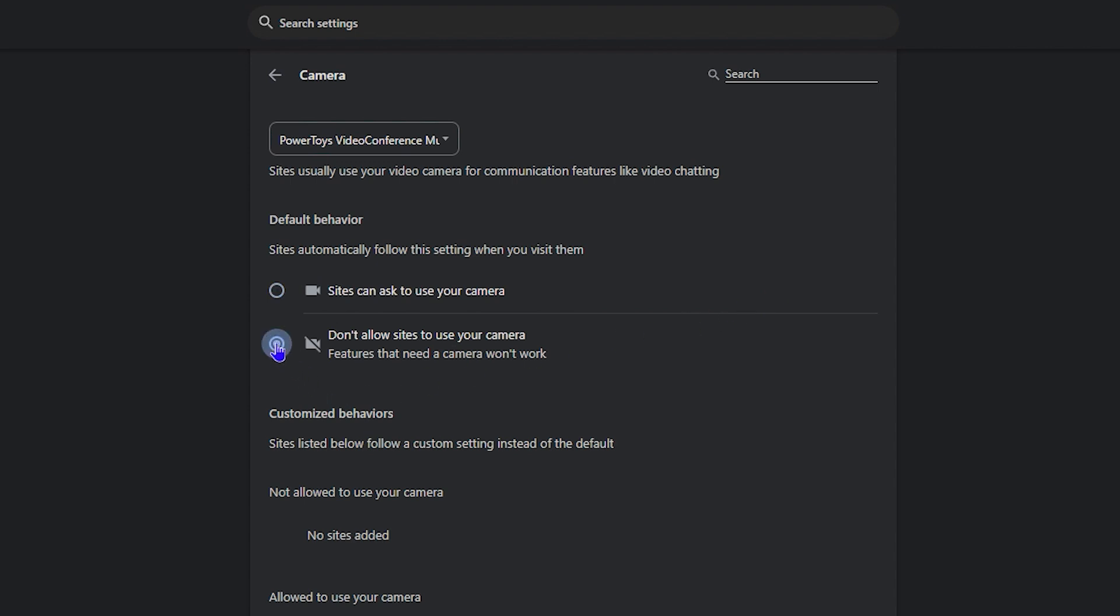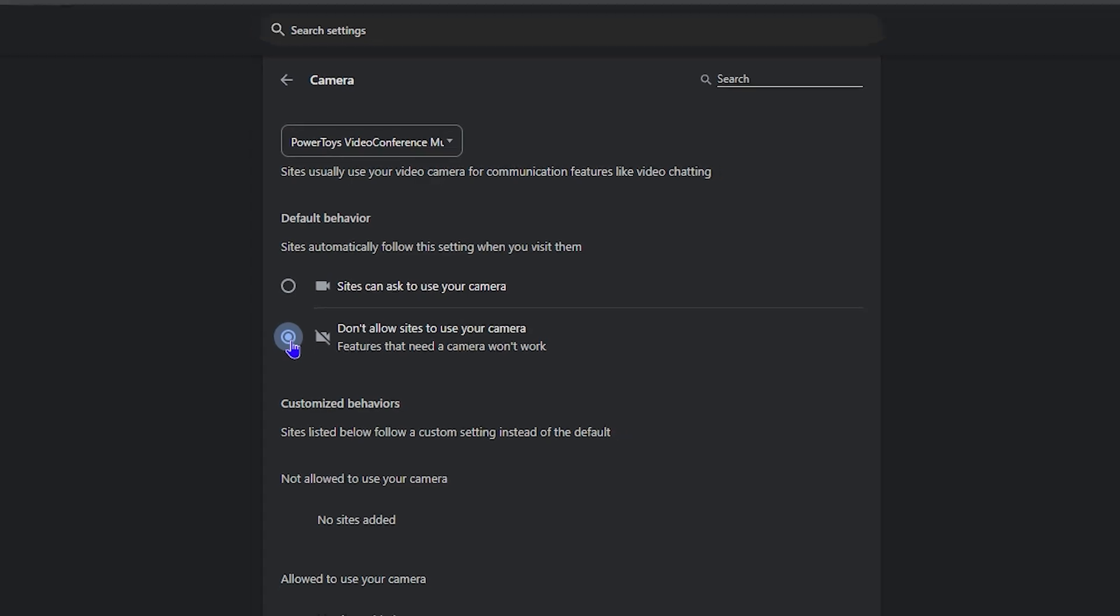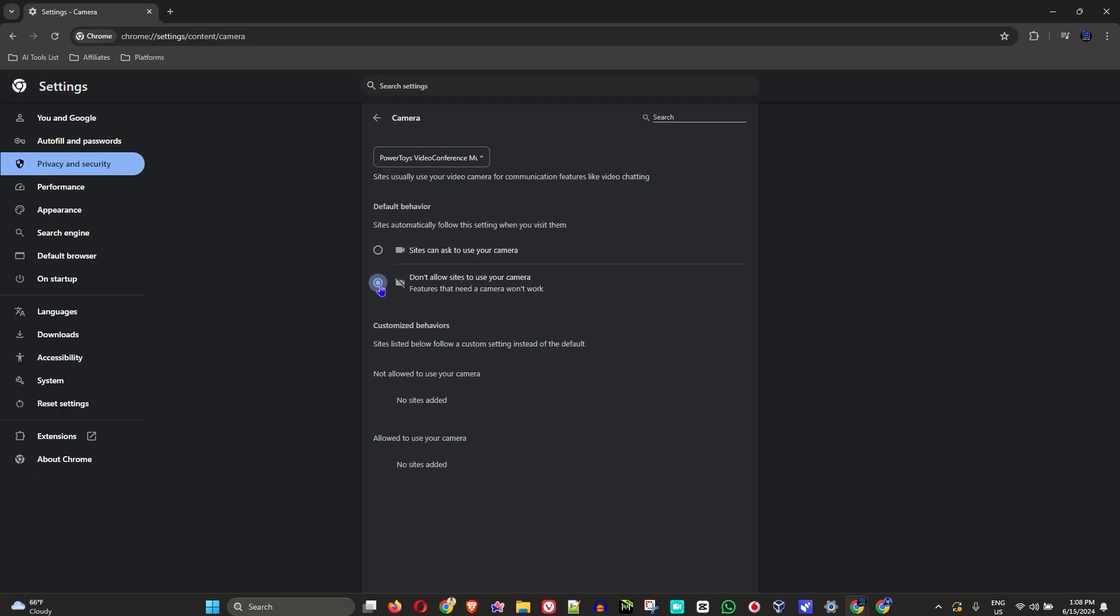and it's set to don't allow sites to use your camera. So this is how you can easily troubleshoot and test if the camera is working, and also enable it within Google Chrome and select the correct camera within Google Chrome.